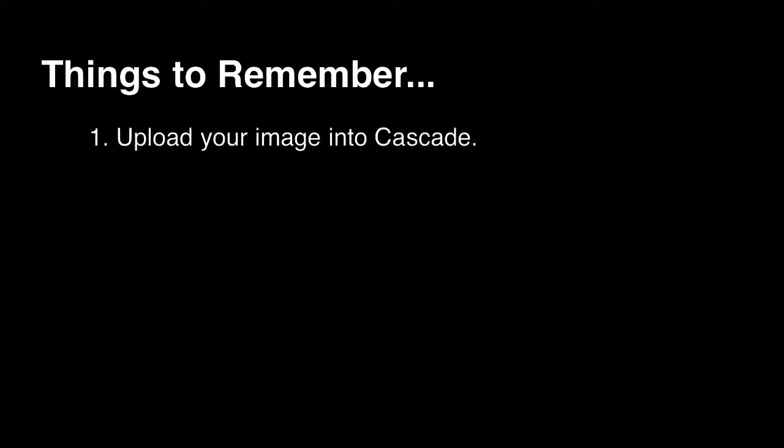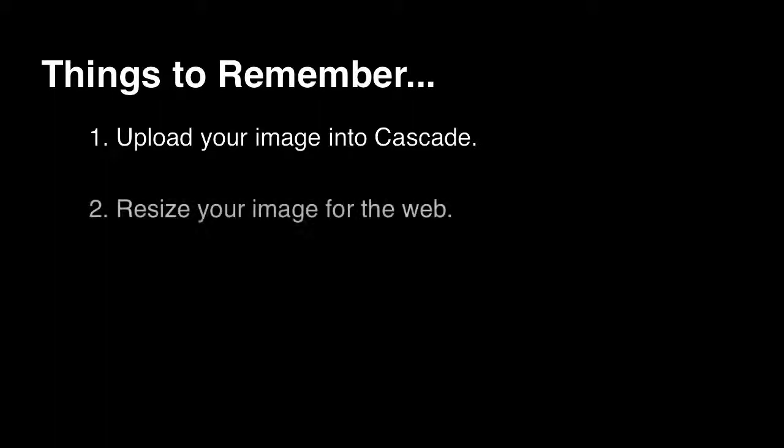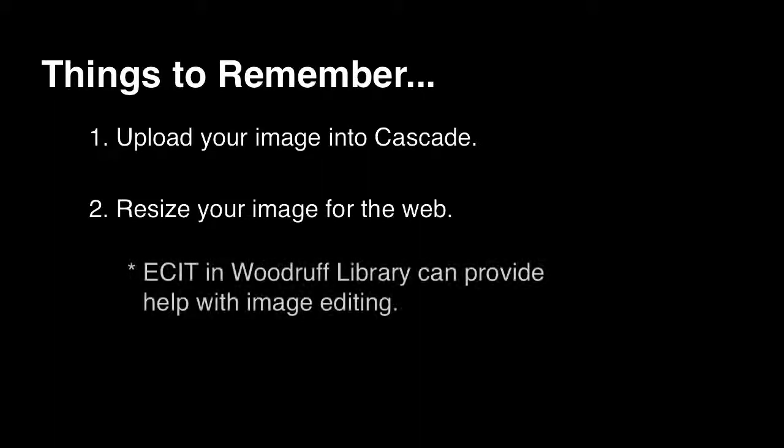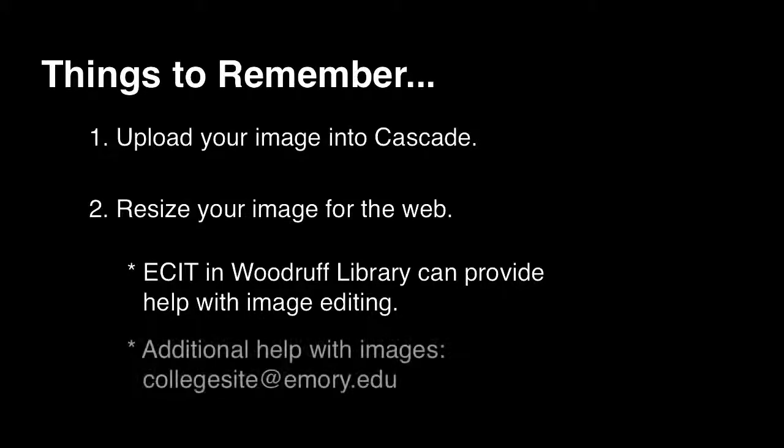Before you can put an image into your page, you have to upload it, just as you would any other file. You can learn more about this in our uploading files video. In addition, make sure you've resized your image to an appropriate size for the web. For help with resizing, you can go to ESIT in the Woodruff Library. For information on appropriate dimensions, contact us at collegesite at emory.edu.